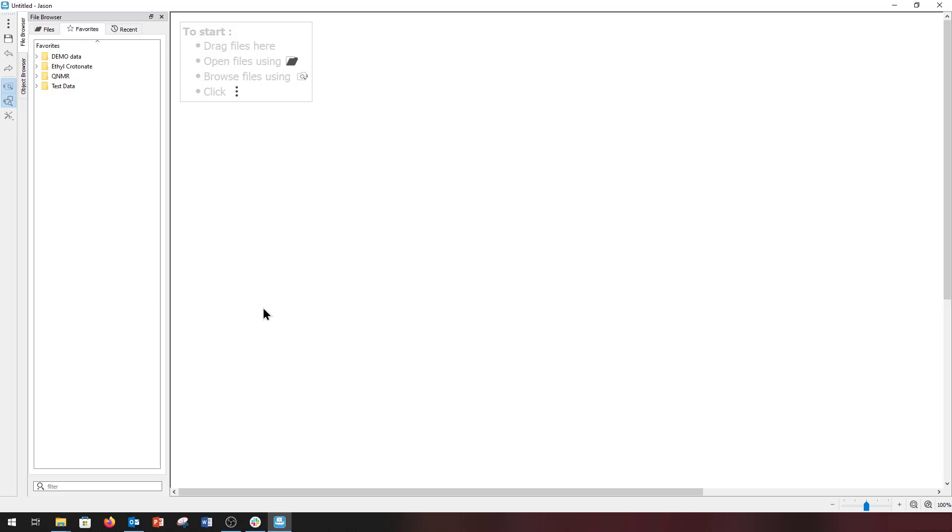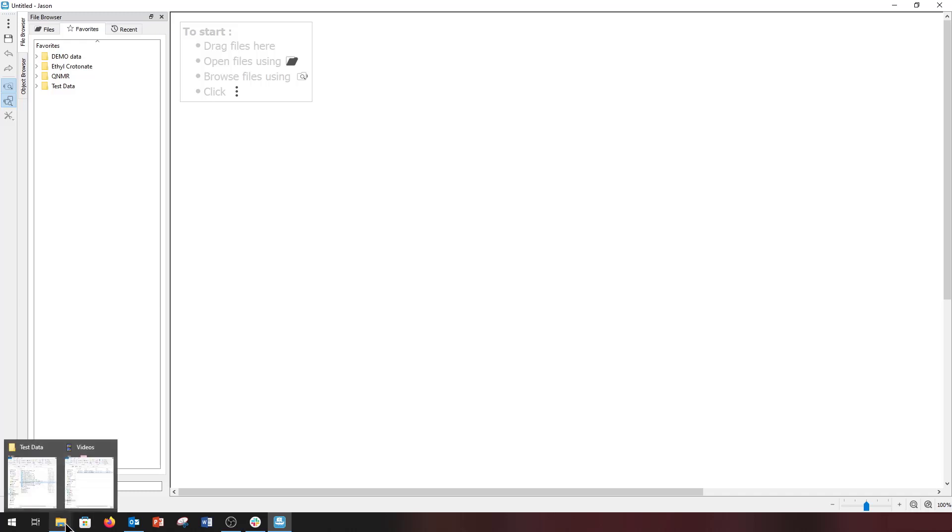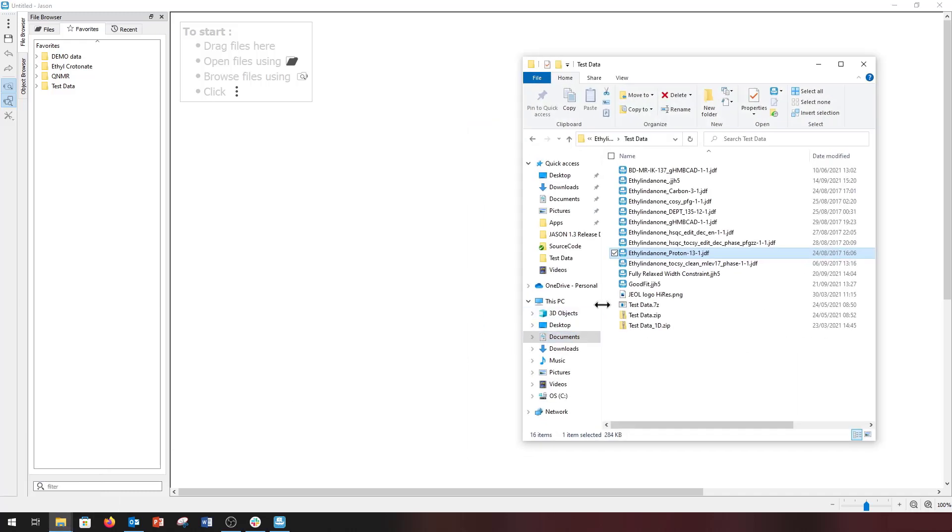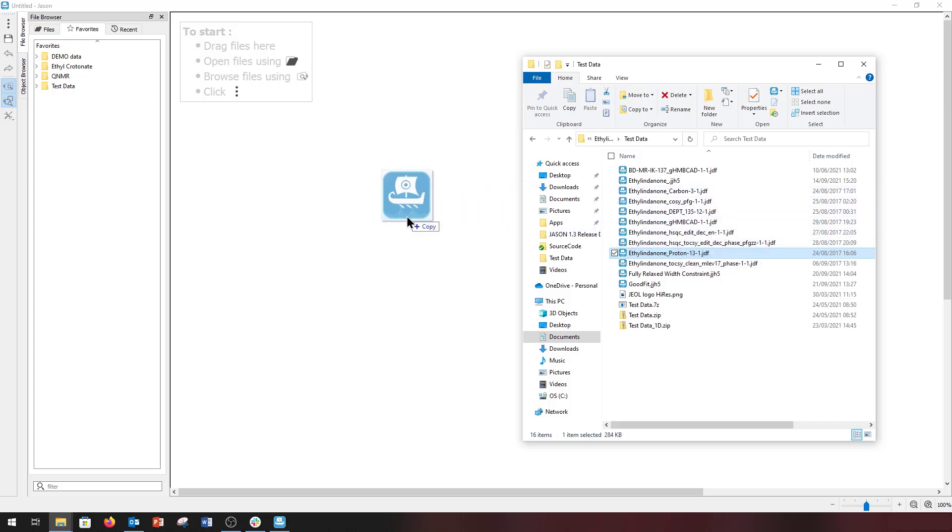As you can see from the hint in the top left-hand corner of the canvas, there are a number of ways to load data into JSON and onto the canvas. First we can simply drag a file from a Windows directory and drop it into JSON.